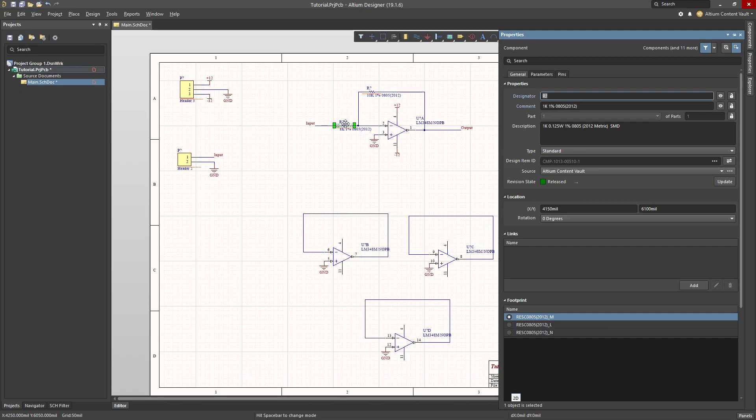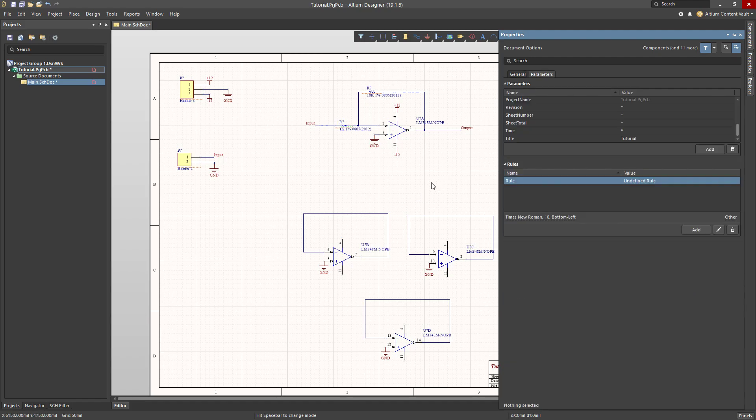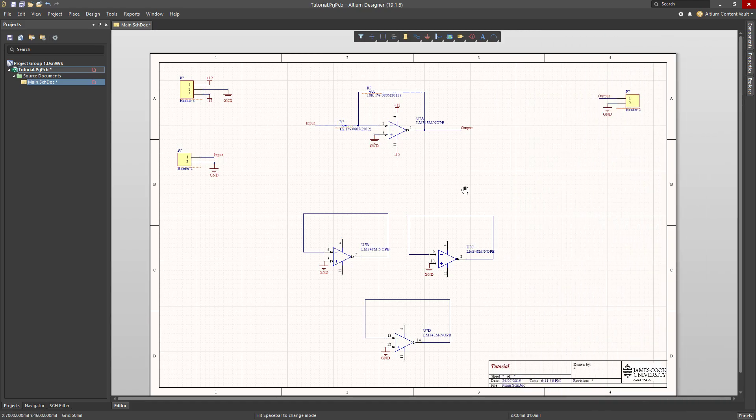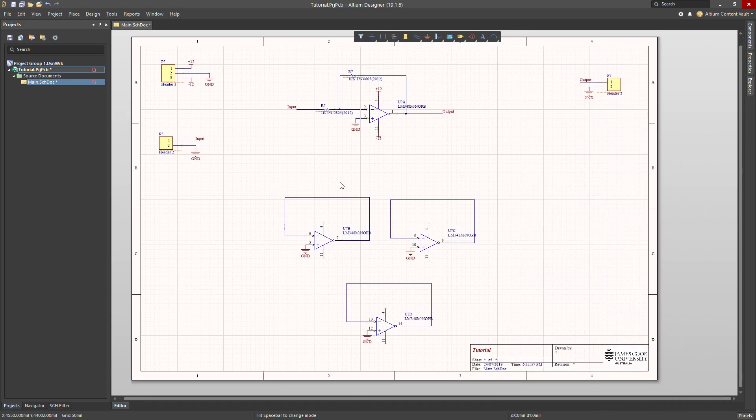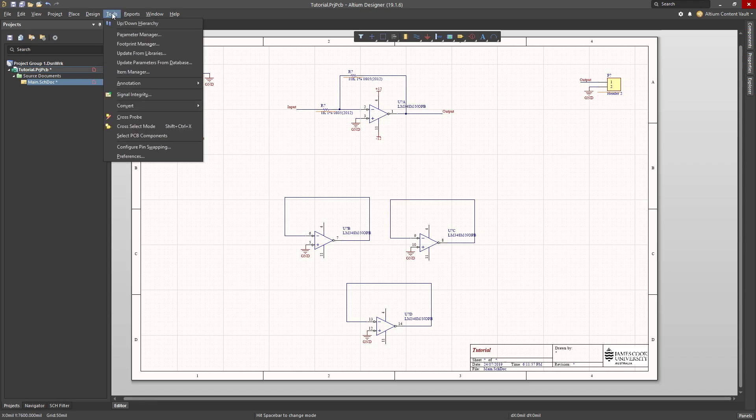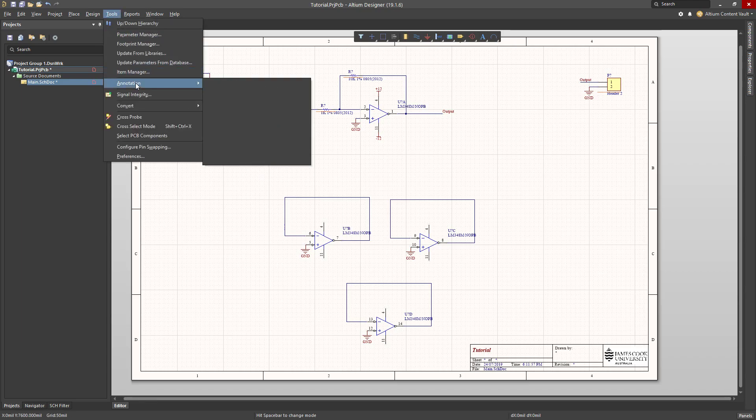But we're busy engineers, we don't have time to number all these things by hand. Let me show you the faster way. So tools, annotation, annotate schematics.